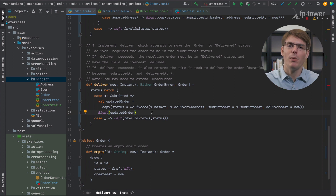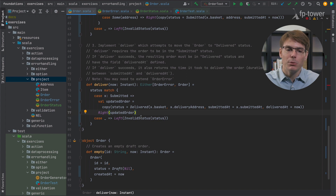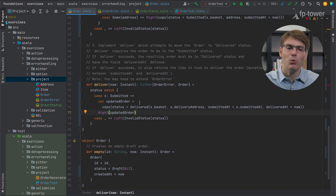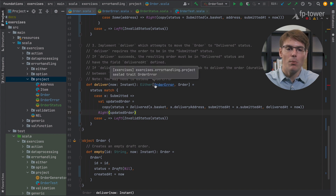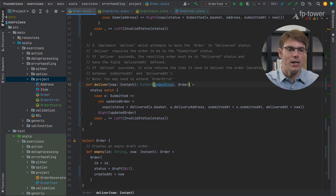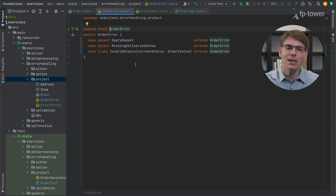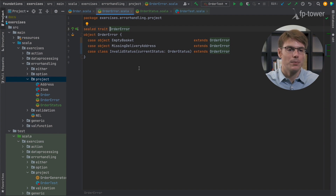By encoding more information in each status, we are able to remove impossible error scenarios we had to capture before — like the fact that once you're in submitted status you may not have a submittedAt timestamp. Now let's see if we can do more. Let's have a look at the order errors and see if we can get rid of some of these error scenarios. Let's look at the missing delivery address error.